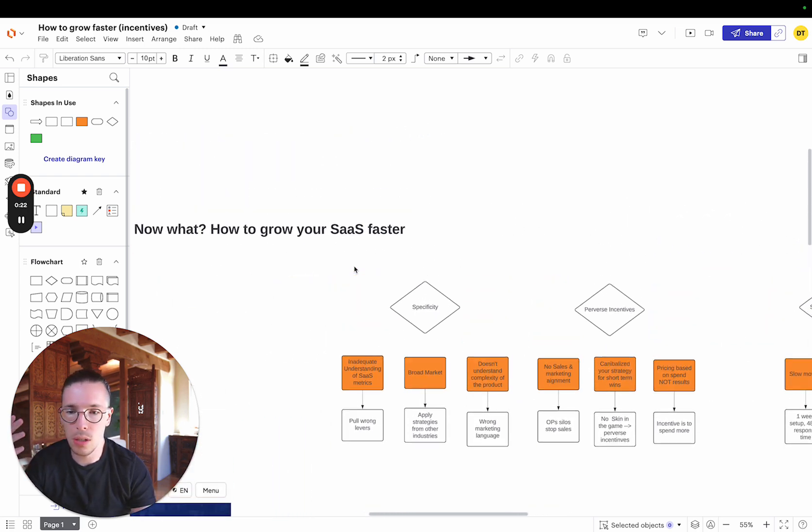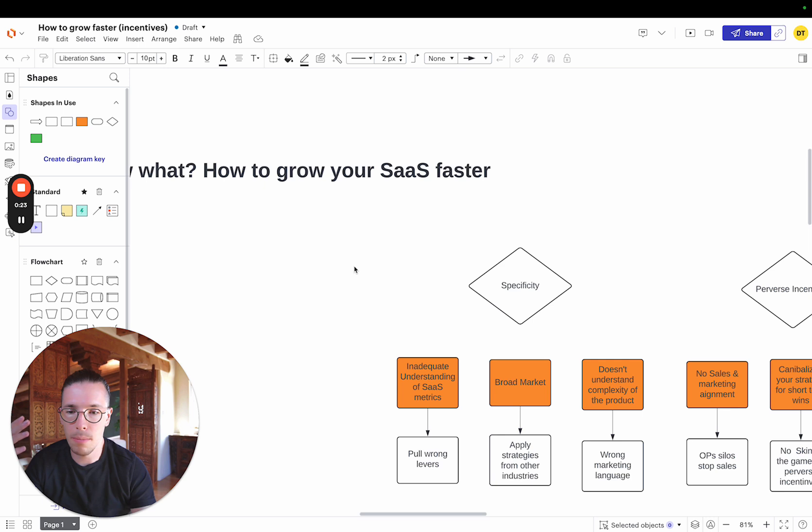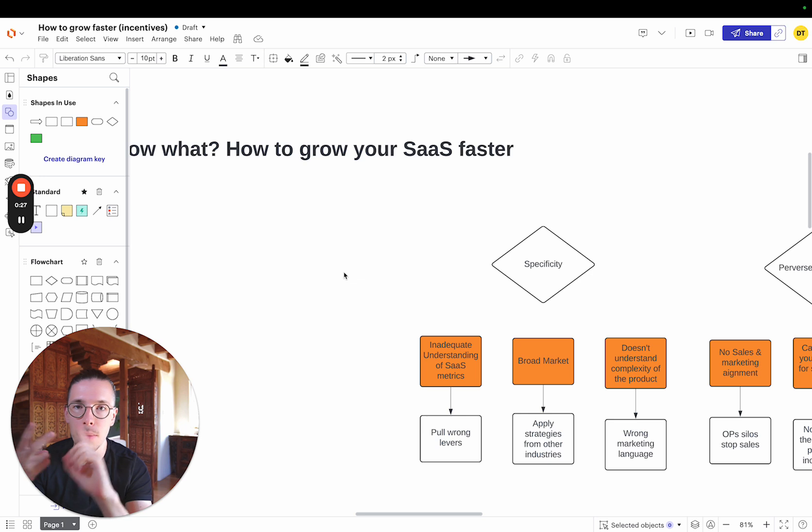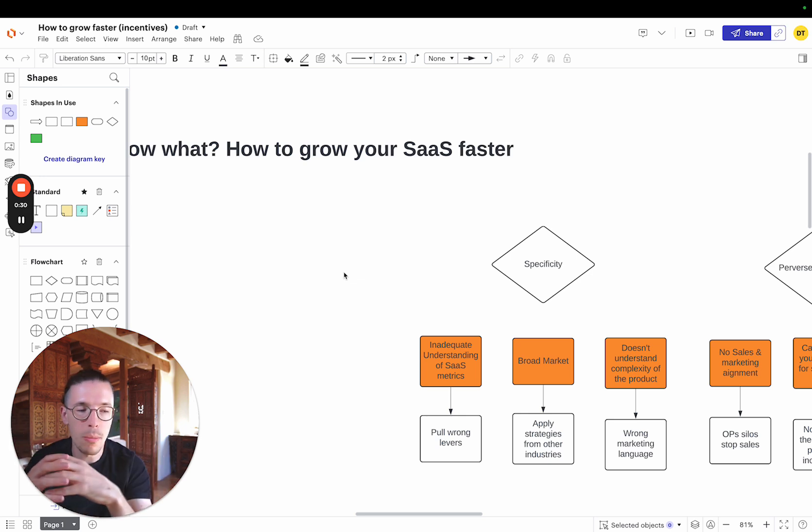Now there's a couple of things to note. When it comes to growing a SaaS company, no matter what version it is, B2B, B2C, we want to figure out what do most people do.